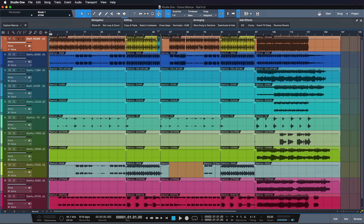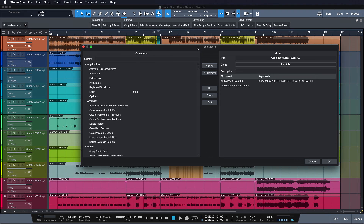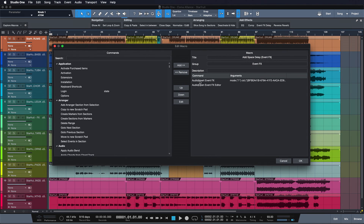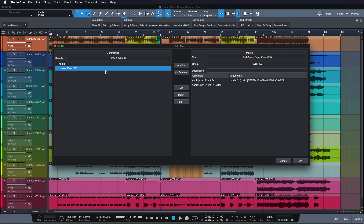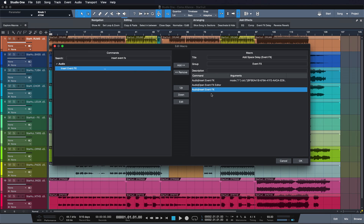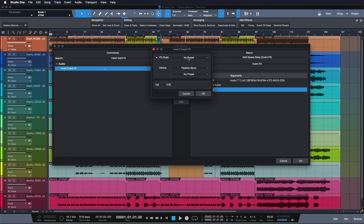The second macro I want to showcase is Event Effects Delay. Let's right-click it and choose Edit Macro to get a better view of what's happening. It utilizes the Insert Event Effects keyboard shortcut that joined the team in version 4. If we search this keyword in the key commands, we find these three little dots — that means you can add an argument to this command. Once you double-click this command and add it to your list of actions, you can double-click it again and choose an effects chain or a certain device with a preset that you want opened as soon as this macro fires off.